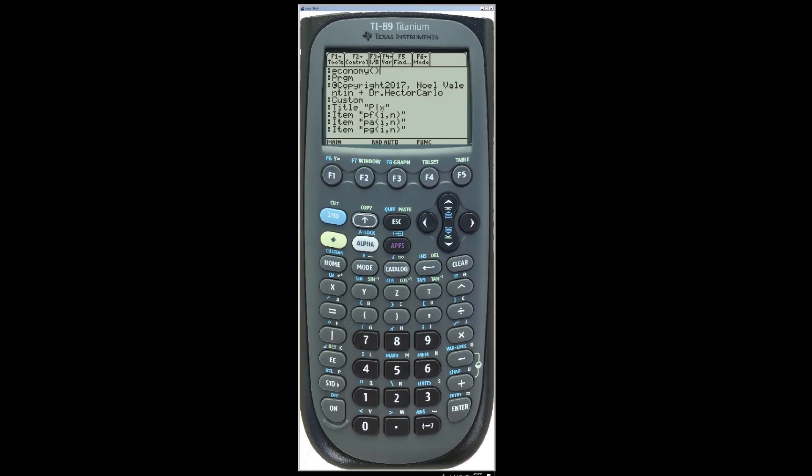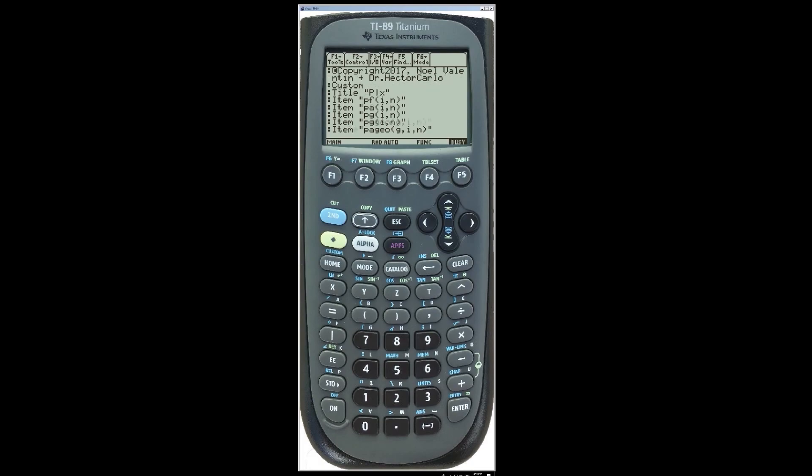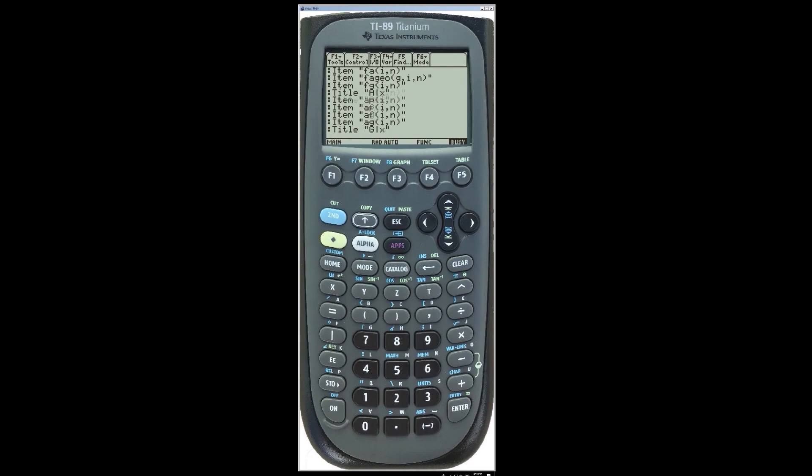Now, we can write the following code. You can pause here and take a screenshot. What the code is doing is creating a custom menu and simply writing the text when a menu item is selected.